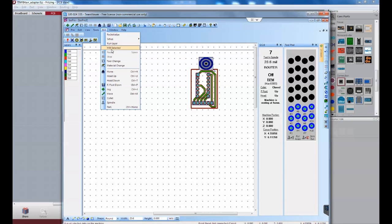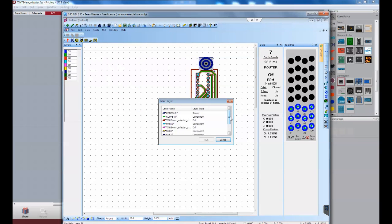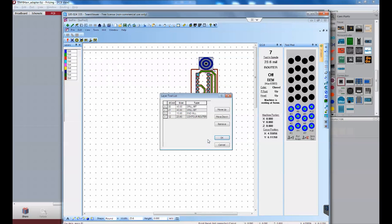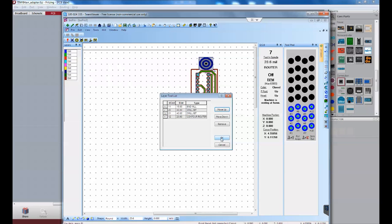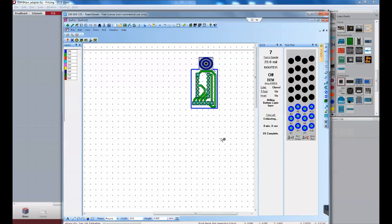Now, I'm going to hit mill, run layer. Bottom layer. And it's going to prompt you what order you want to do everything here. I like to mill out the isolations first. And then it will drill the holes. And then it will cut the board out. And I'm going to hit OK. And hopefully, everything will work.